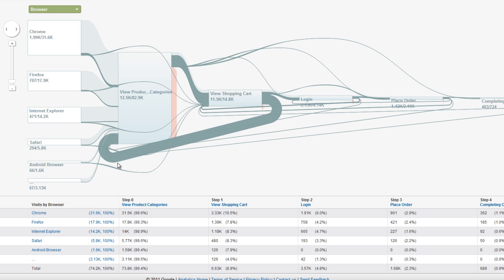Were those visitors simply going back to add more items to their shopping carts? Or were they conducting multiple searches, not finding what they wanted, and then abandoning your funnel?